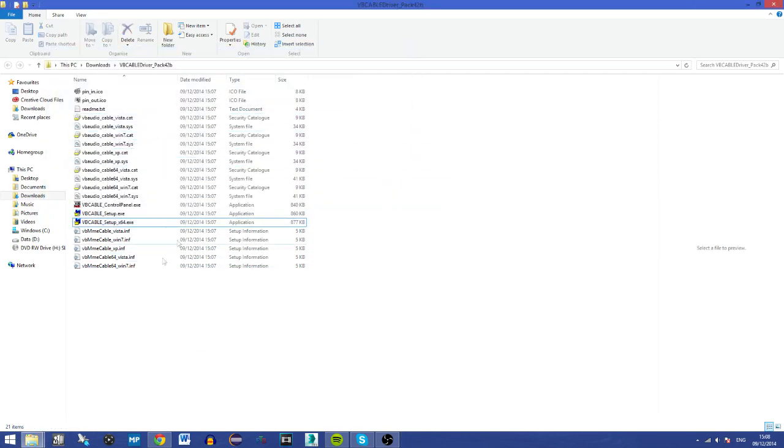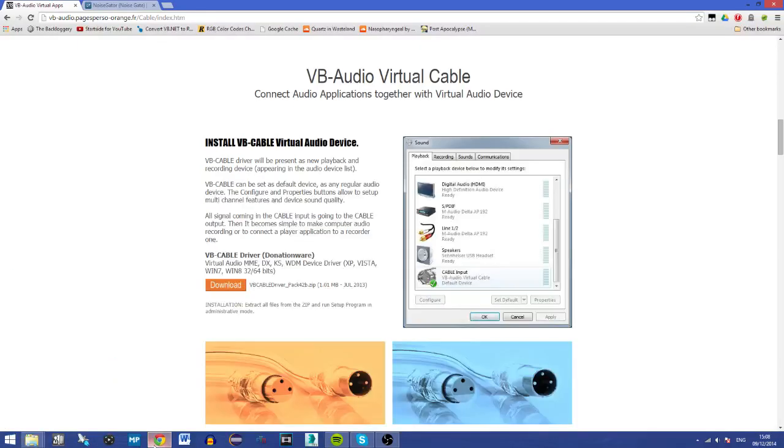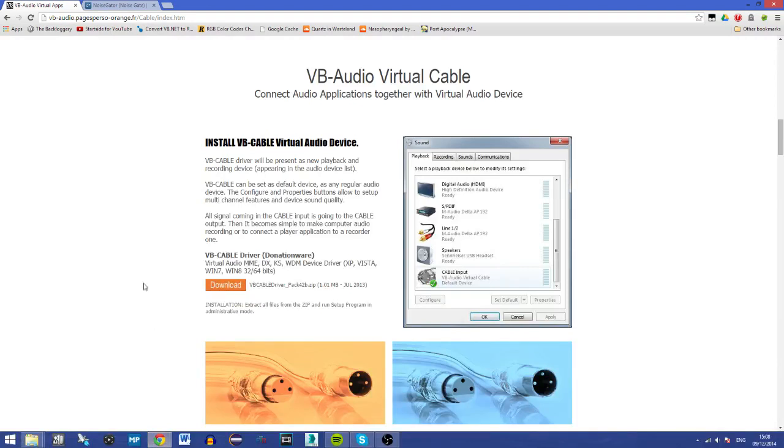Since this is a tutorial I will not restart my computer. However, I would recommend you to do this. It depends on the computer. I found out Windows 8 doesn't seem to require it. However, I would still recommend you to do so just to make sure you don't get any problems. So don't come screaming to me because I didn't restart my system but it doesn't work. Obviously it's probably because you didn't restart.